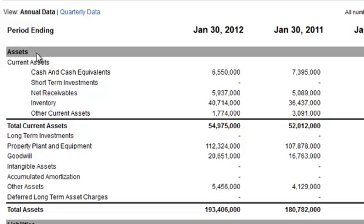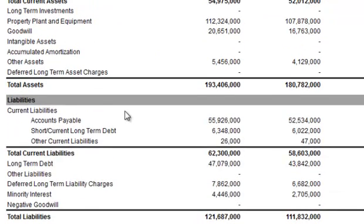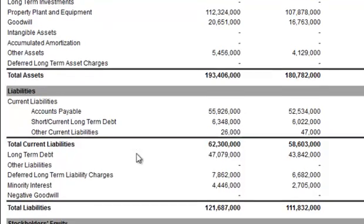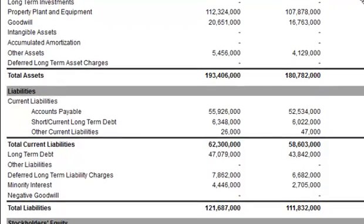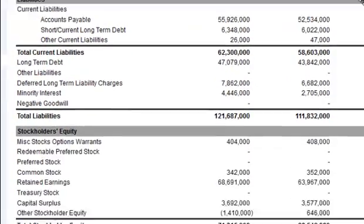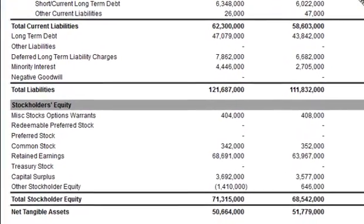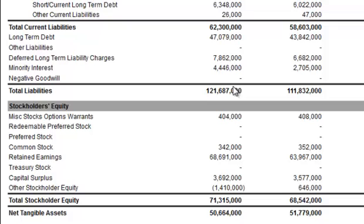You've got the assets section at the top, moving on down to the middle section to find the liabilities, and ultimately at the very bottom, the third part — or the final piece of the puzzle — will be shareholders' equity.